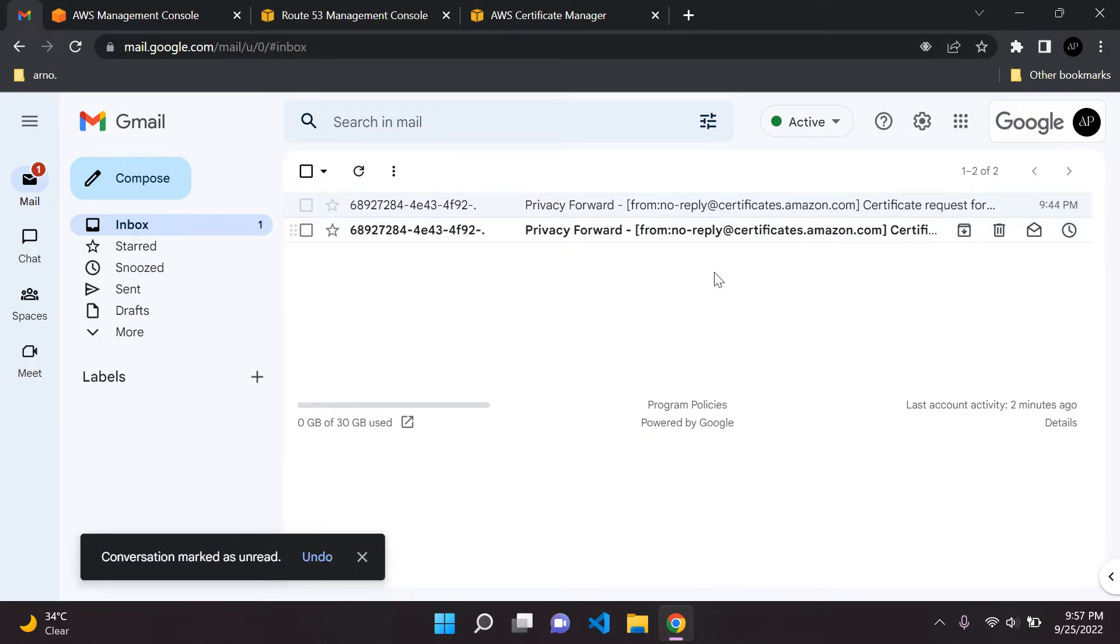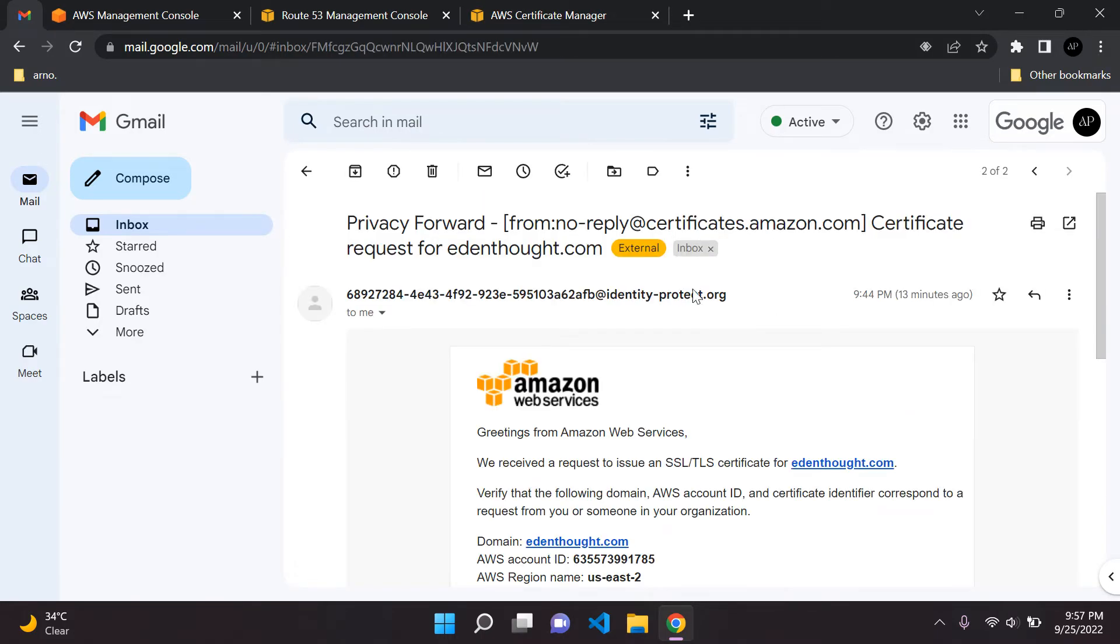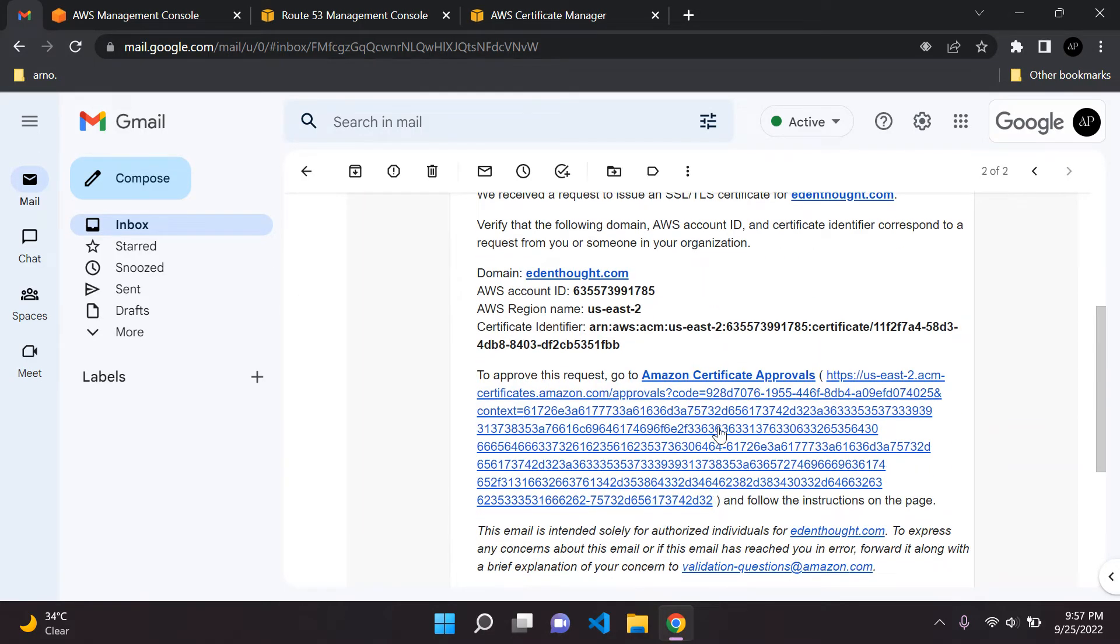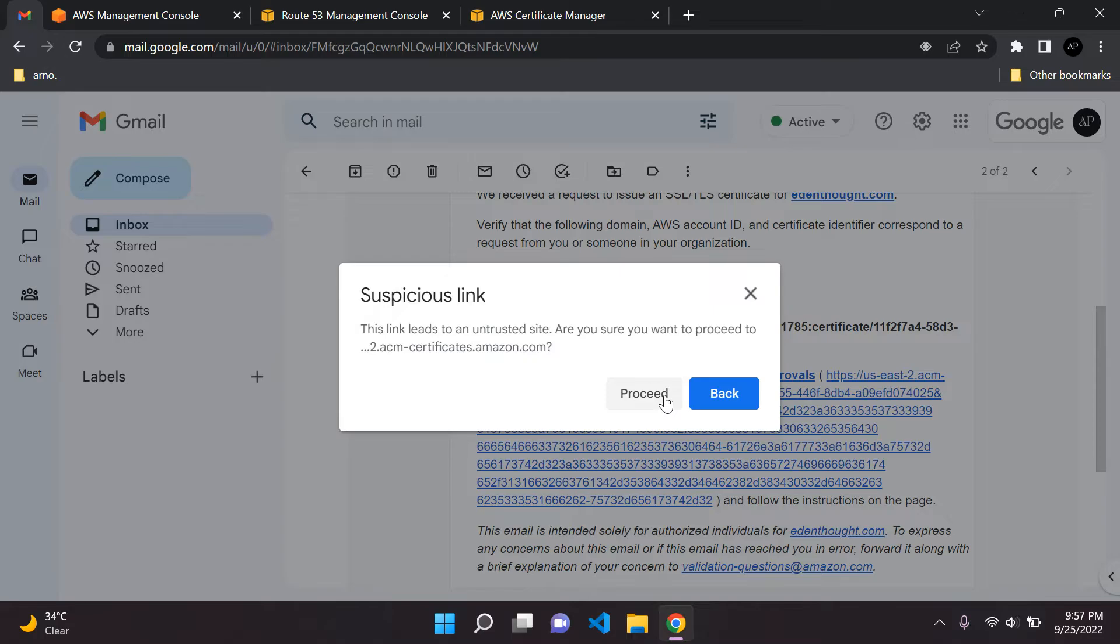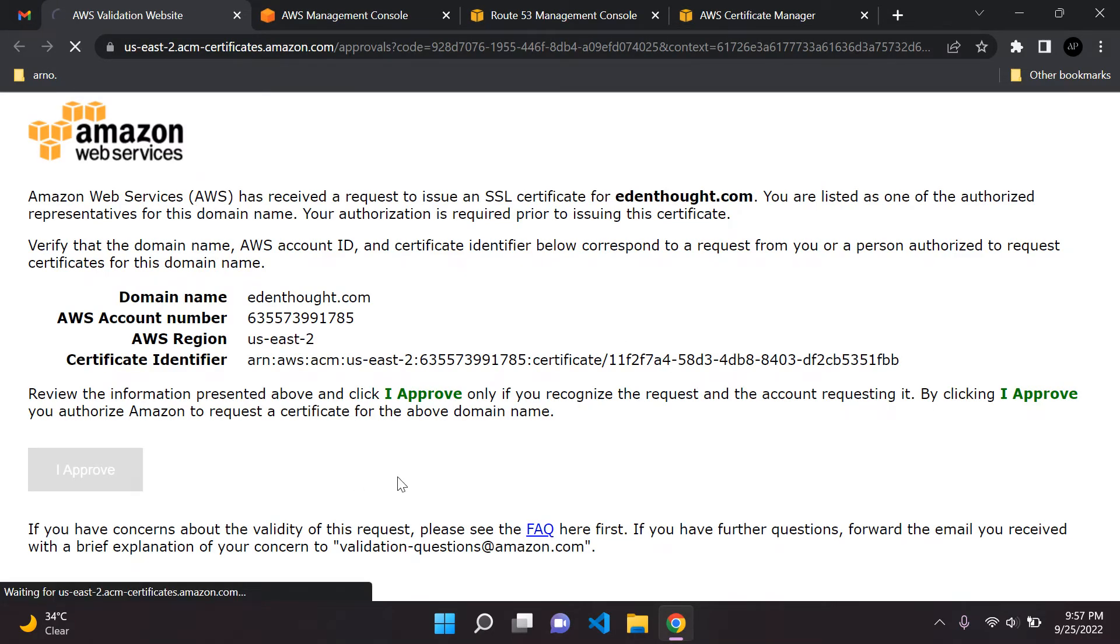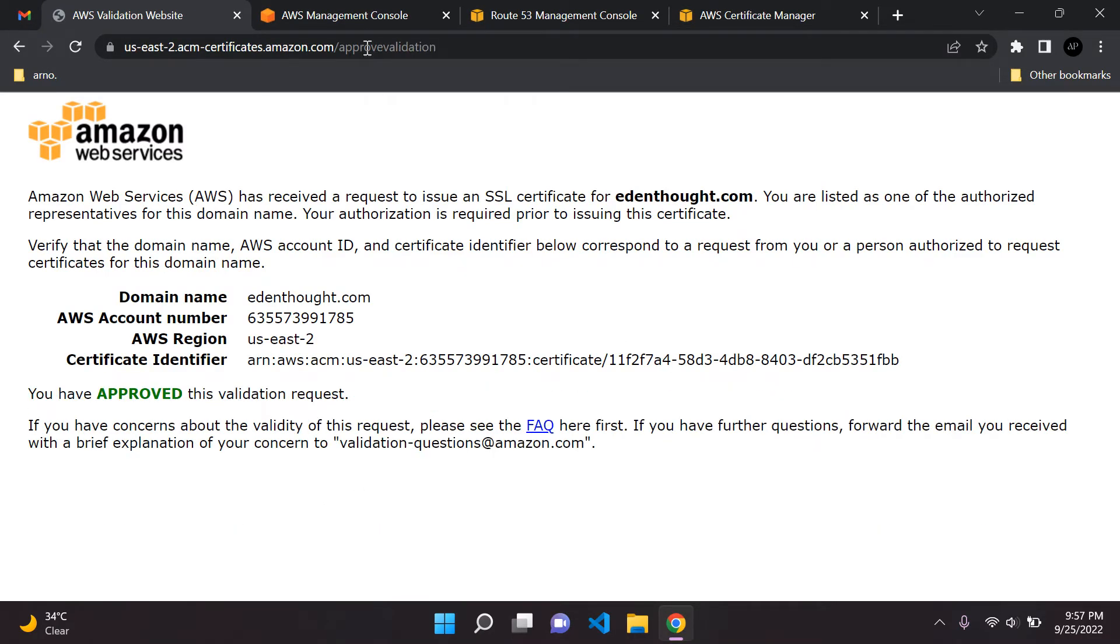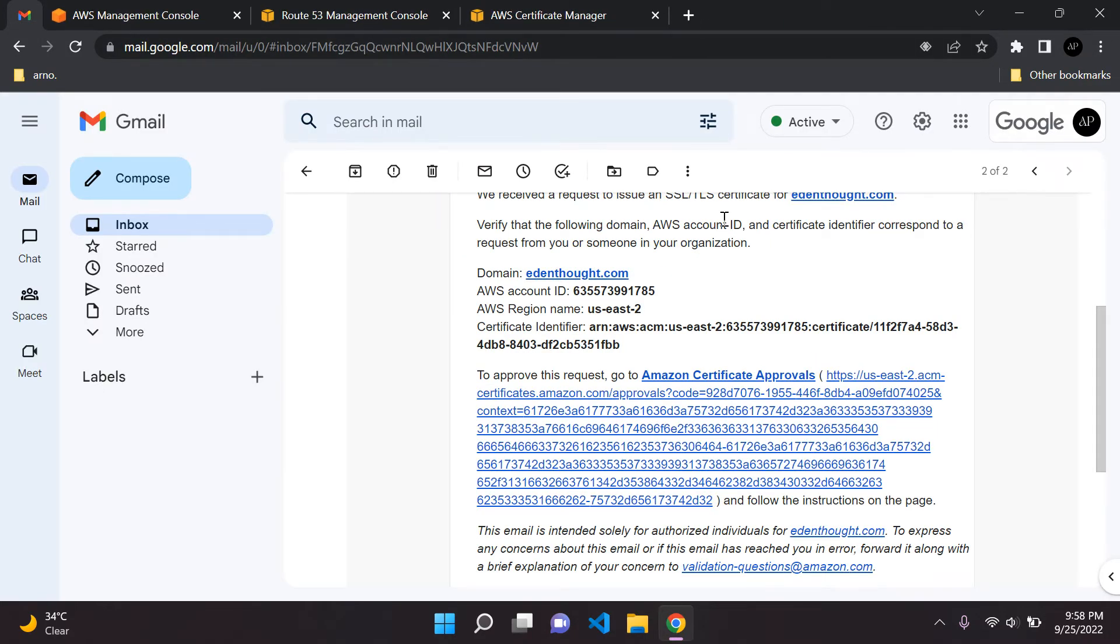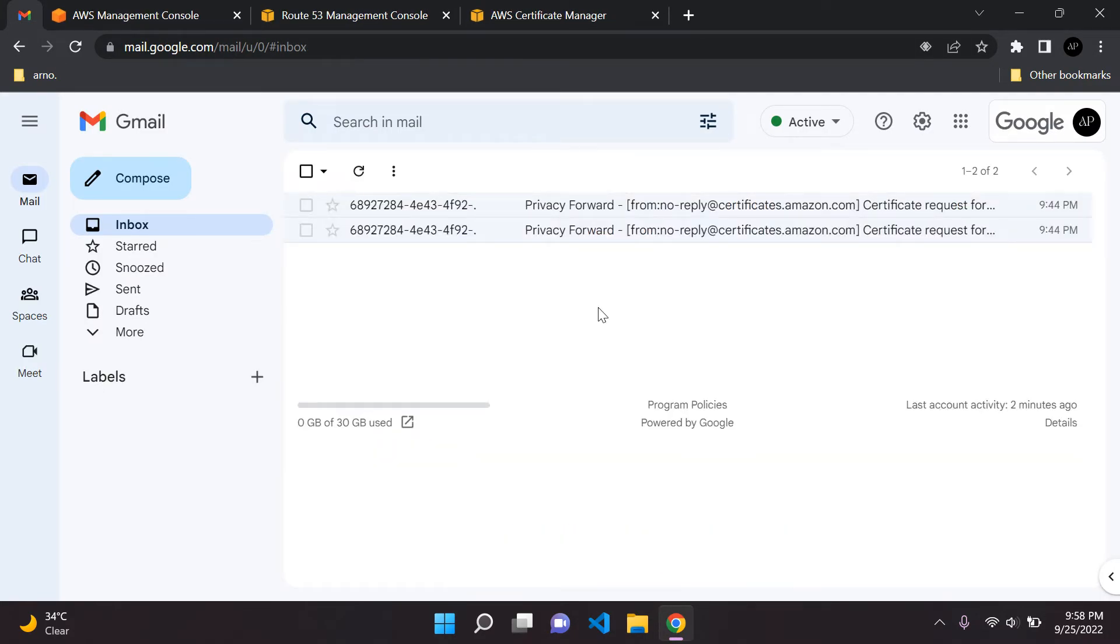Now we can go to the second email that we have here. This one is for edensault.com, the original variant. We can scroll down, open this up in another tab, and just go ahead and approve it. Perfect. Done.